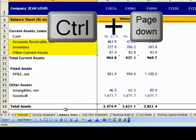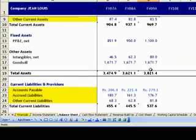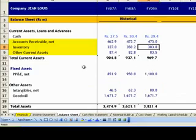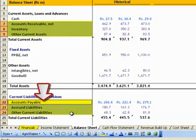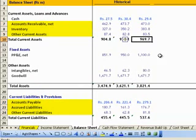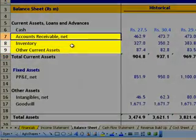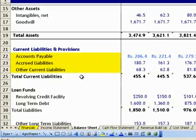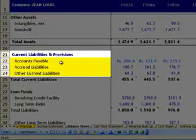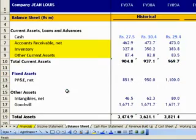Please hit Ctrl Page Down to reach the Balance Sheet tab. We have already filled historical data and will now start projecting the line items of the Balance Sheet. The first thing to look at is the Working Capital numbers. Working Capital is defined as Current Assets minus Current Liabilities. The Working Capital numbers on the Current Asset side are Accounts Receivable, Inventory, and Other Current Assets. Likewise, the Working Capital figures on the Current Liabilities side are Accounts Payable, Accrued Liabilities, and Other Current Liabilities.